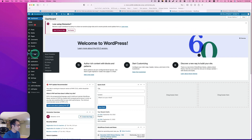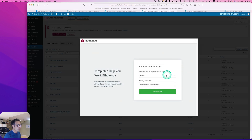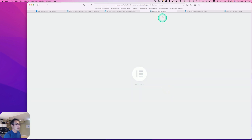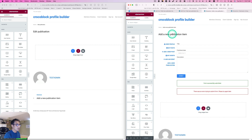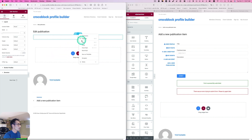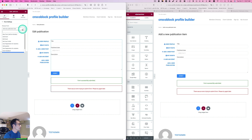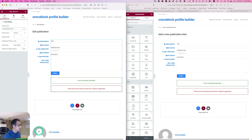I'm going to create a new template again under Elementor templates, add new, select page, name it 'edit publication', and create. I'm going to move this and put it side by side. I'll copy the existing layout and paste it, then change this to 'edit publication item' right here. It's pretty identical. Go ahead and publish.